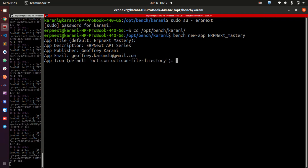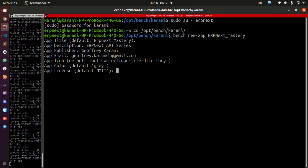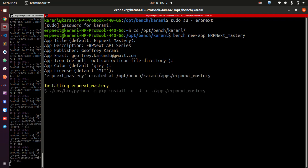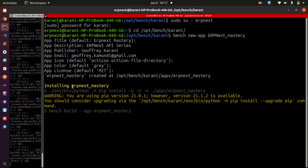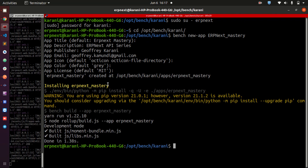Then the icon — don't worry about that, just leave it for now. The color — I don't mind about that. And then the license — by default it is MIT. You can change it to whatever license you want; I am comfortable with MIT. And then this is going to go ahead and start creating your app. That one has been done — it has been created, it is successful.